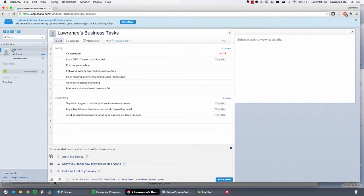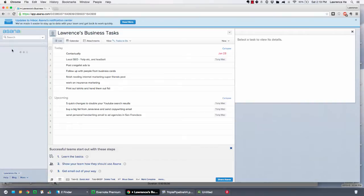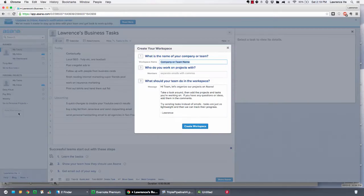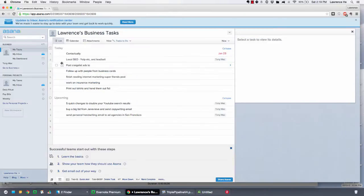If you go over here to my overview, you can see both your workplaces, and you can add a new workplace if you want. Personally, I like to keep it to just business and personal. So let's go to business first.